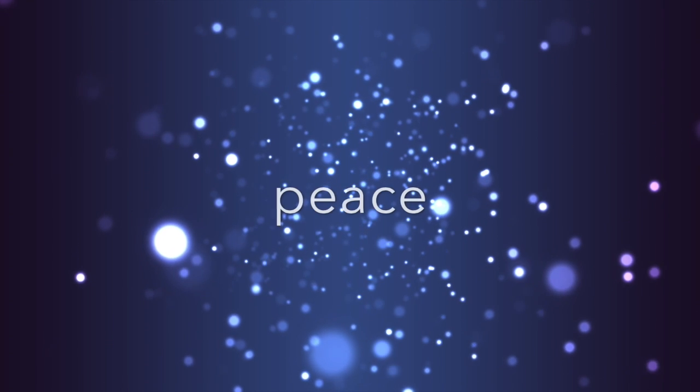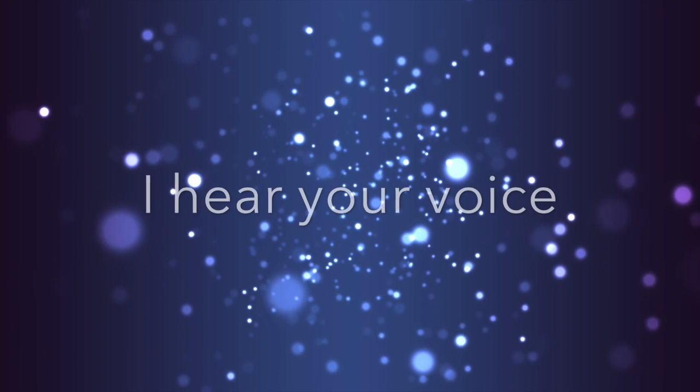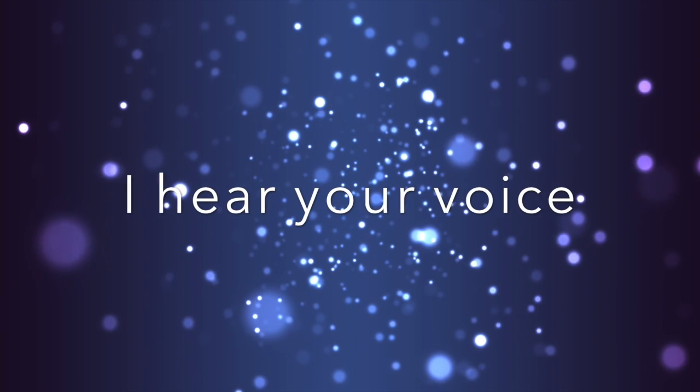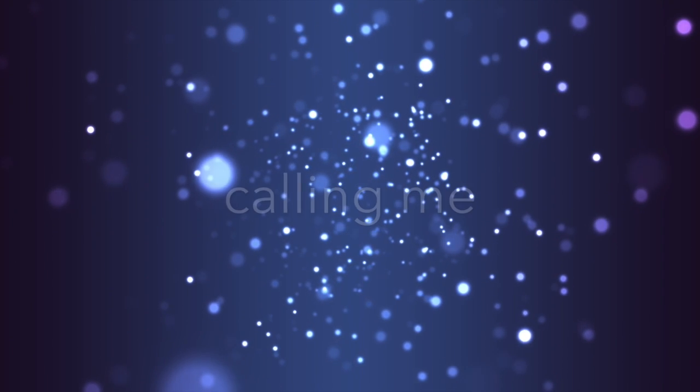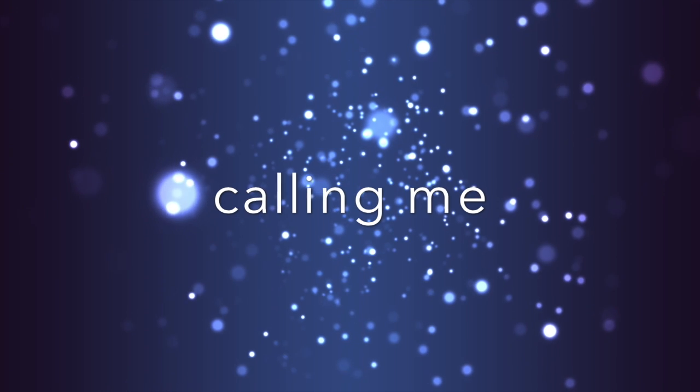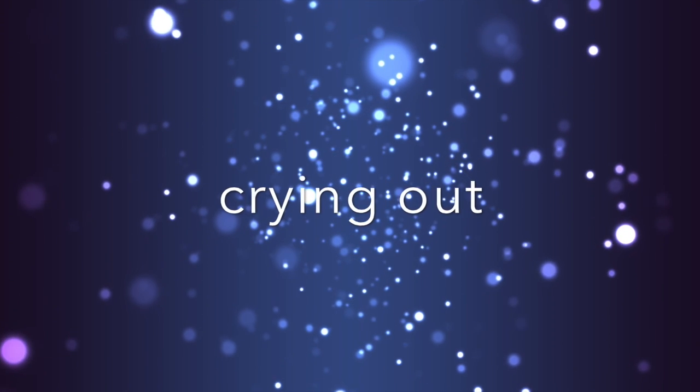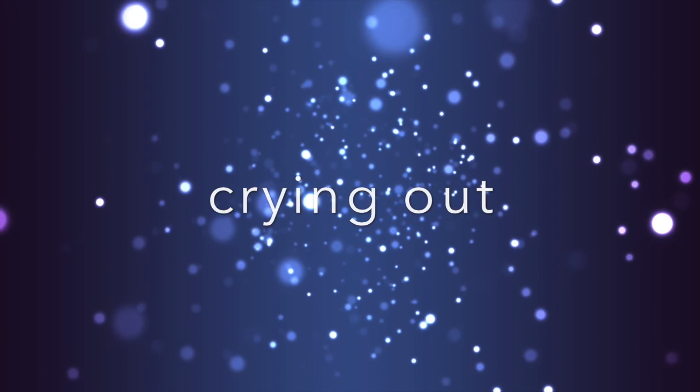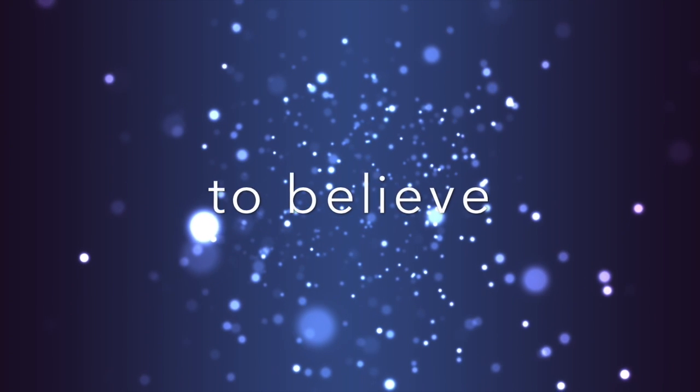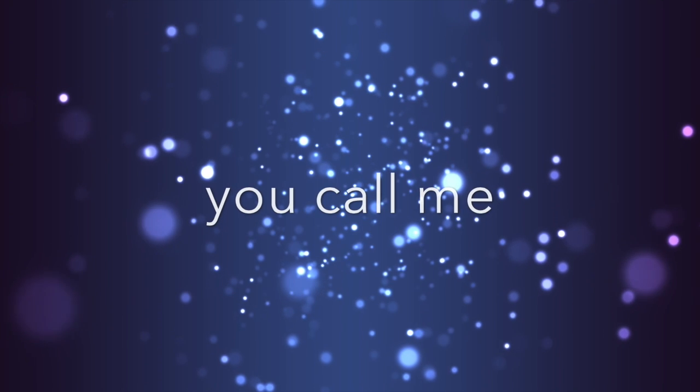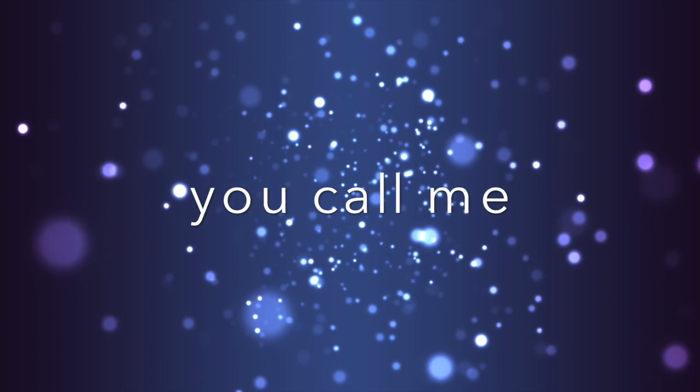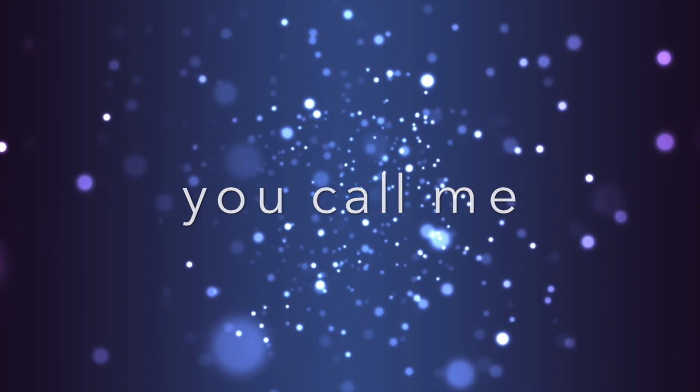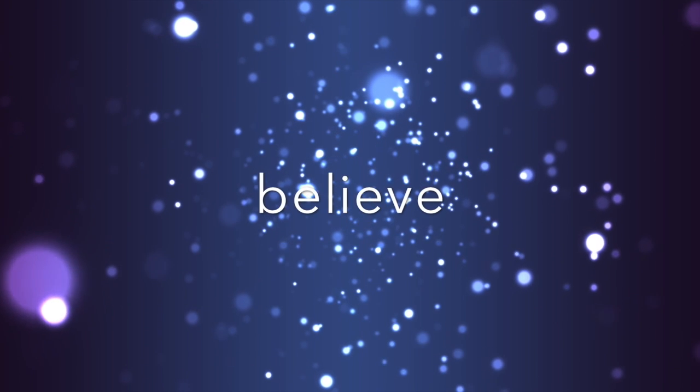I hear your voice, calling me, crying out, to believe. I hear you calling me, to believe.